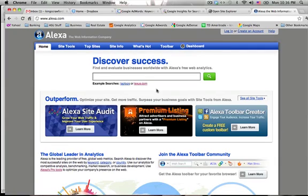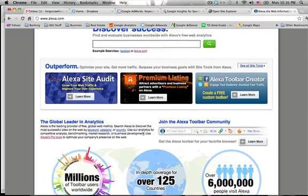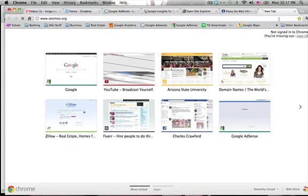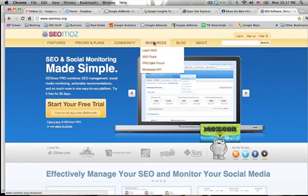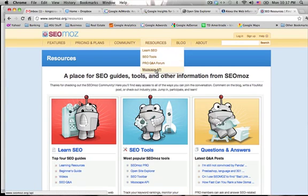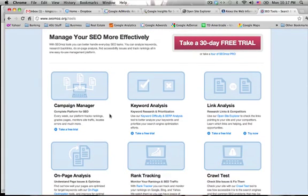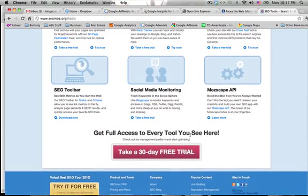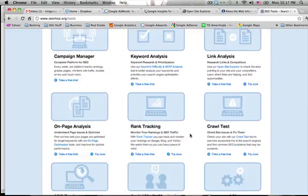Open Site Explorer is a little bit better — it shows pretty much the same thing as Alexa except you can search an unlimited number of times and it has a few other differences. I'd recommend checking both out. Last but not least, for serious SEO I would use SEOMoz.org. They've got some pretty good tools — keyword analysis and link analysis — and you can do a 30-day free trial. If you want to check out SEO Moz, just click the link below in the description.